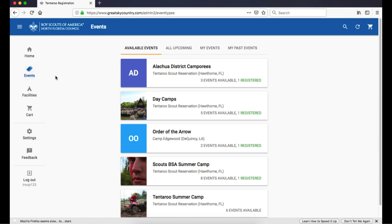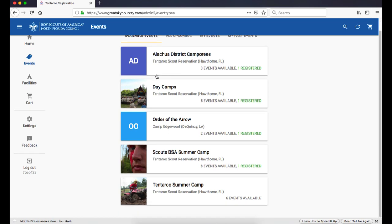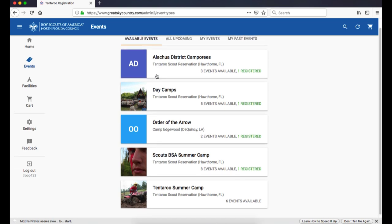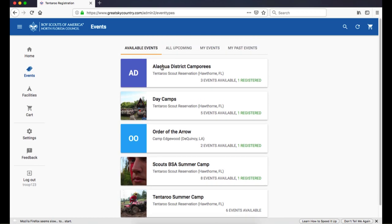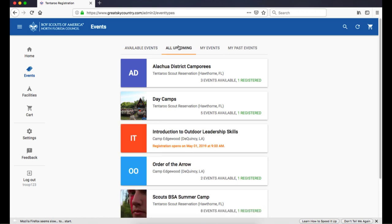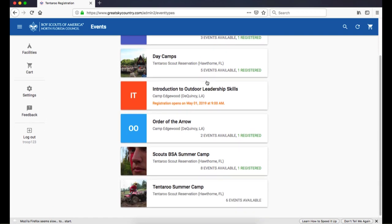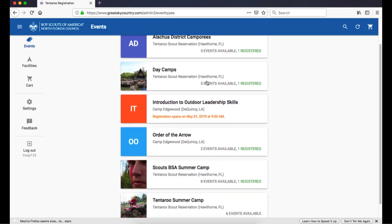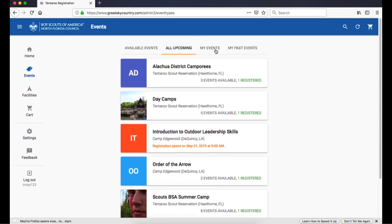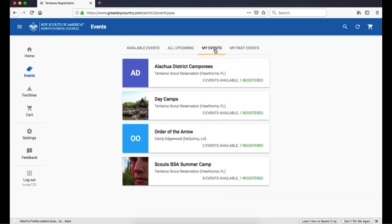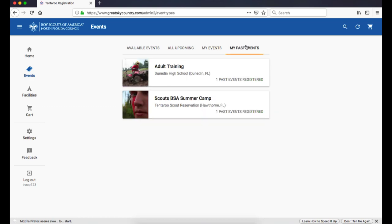Events are sorted into four categories. Available events, which are upcoming events that are open for registration. All upcoming events, which are available events plus events that are not currently open for registration. My Events shows upcoming events that your group is registered for. This is the same list that shows on the home screen. And My Past Events, where you can see your group's previous event registrations.